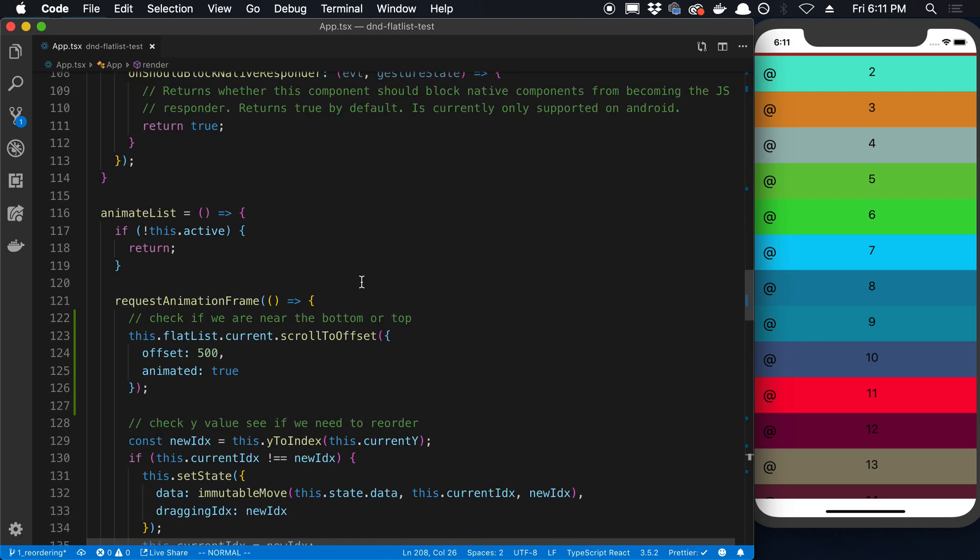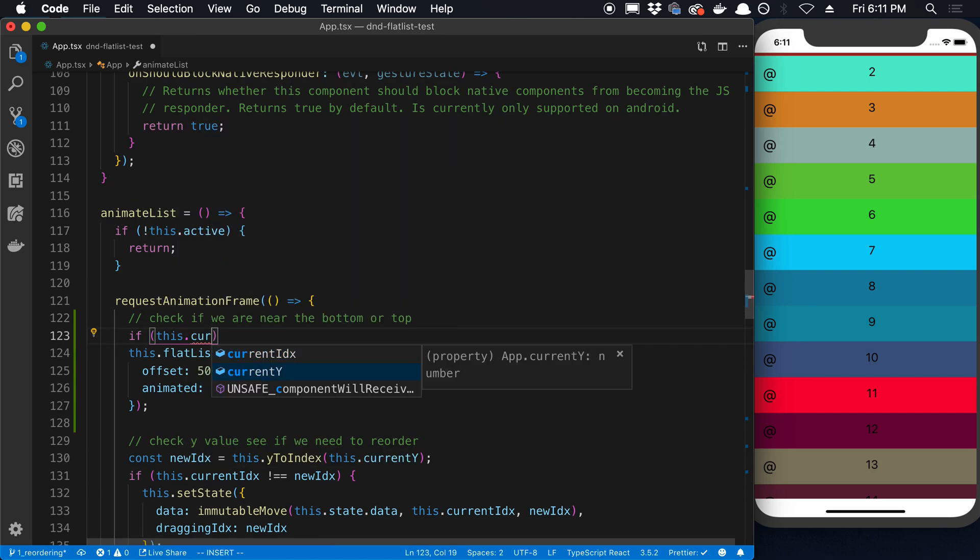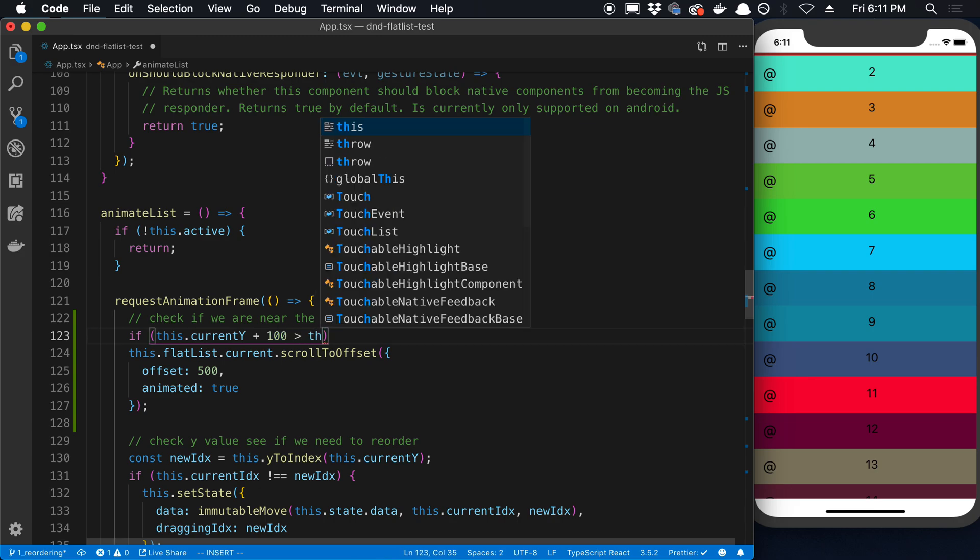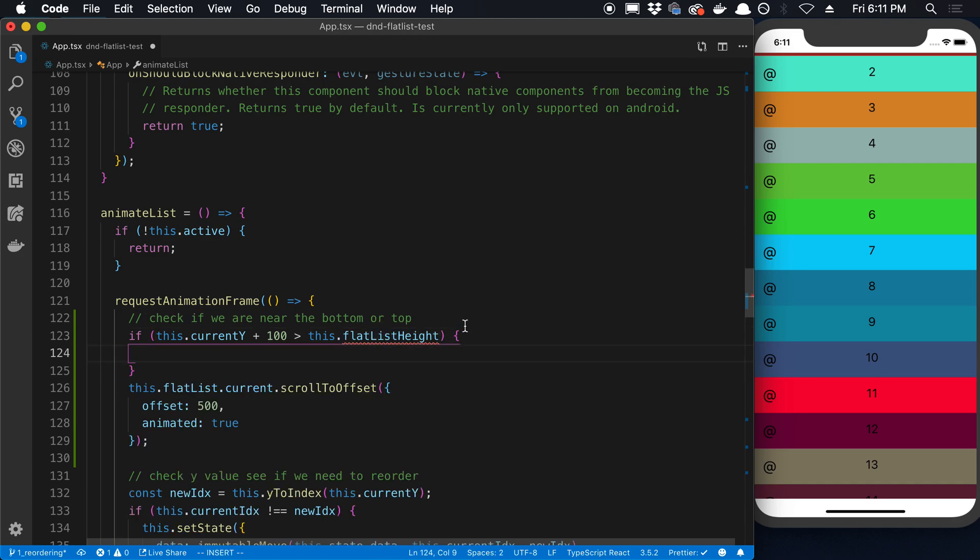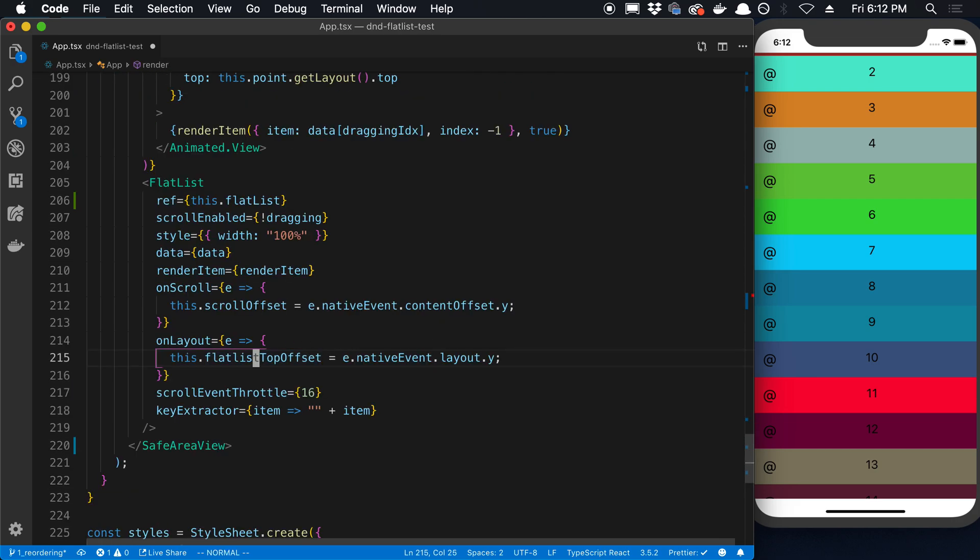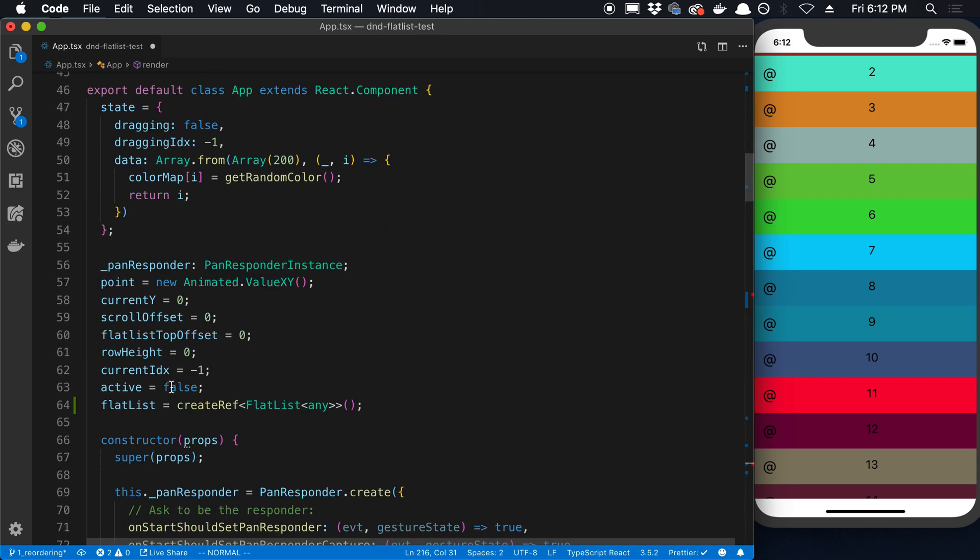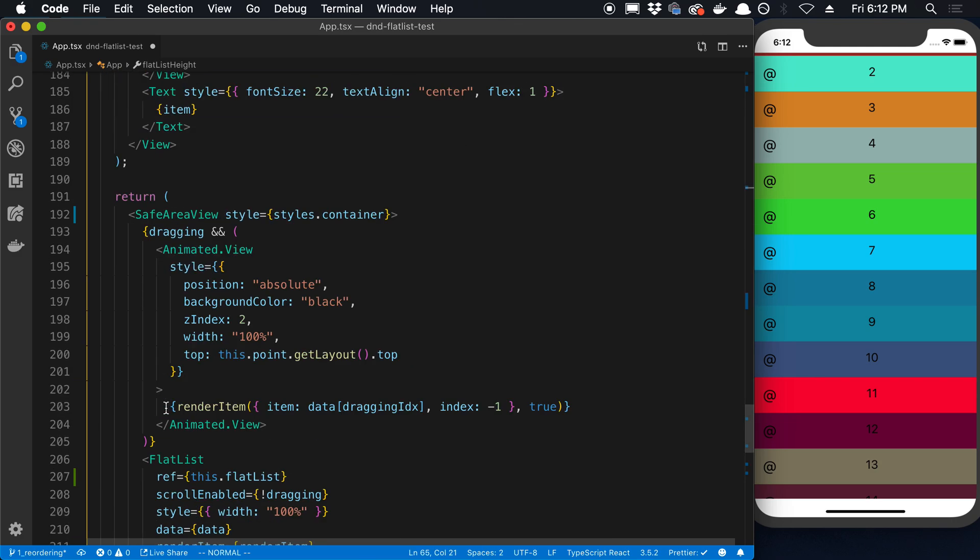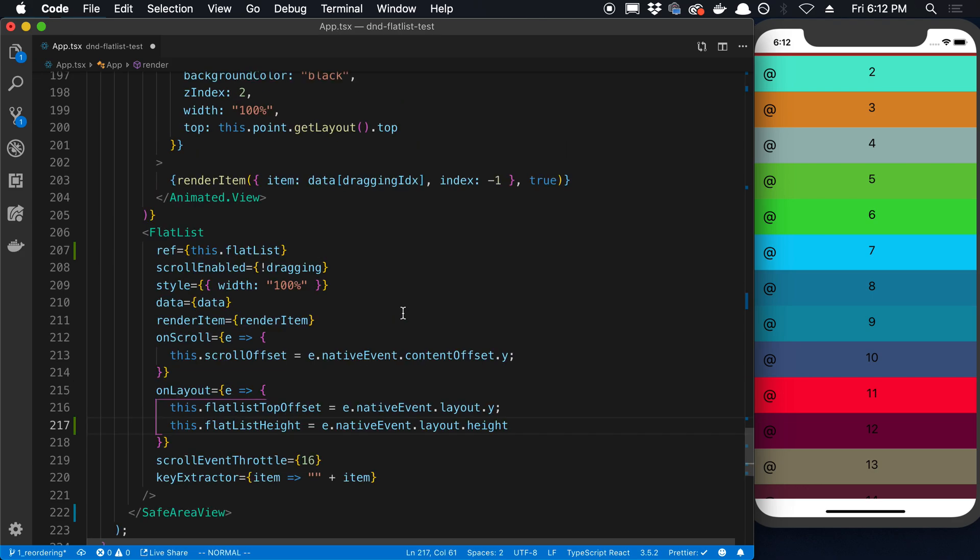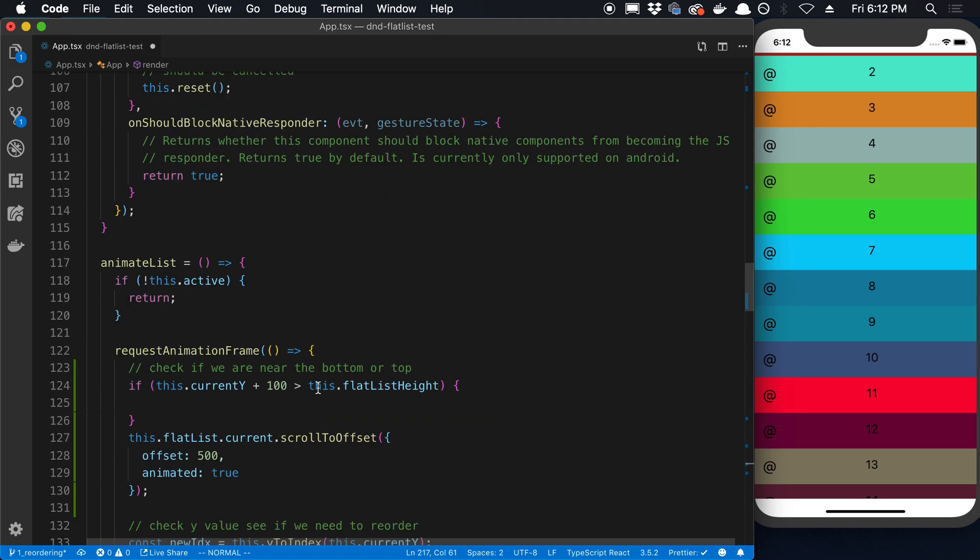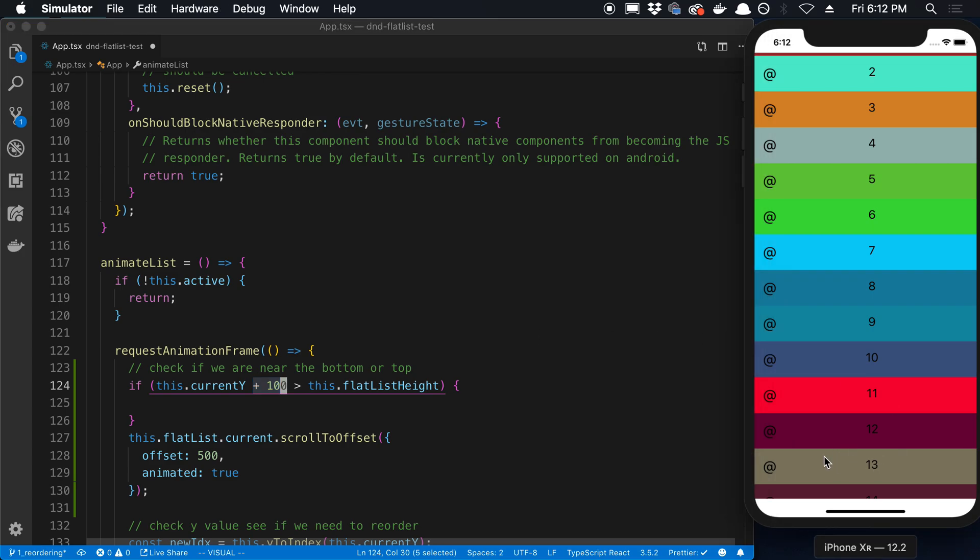So now in my requestAnimationFrame, I'm going to say if this.currentY plus 100, for example. So this is an arbitrary threshold. So if we were to increase this value, we'd be able to scroll closer to the bottom. And you'll see this will make more sense in a second. This is greater than this.flatListHeight. So this is a value that I want to grab right now. So in our onLayout here, I'm going to say this.flatListHeight. And I'm going to create this variable up here. FlatListHeight is equal to zero by default. And whenever the flat list lays out, we want to get the height of it. So native event.layout.height. So basically what we want to check is if the current Y position is getting close or is even above the flat list height if we add 100 to it. So that means we're getting close to the bottom.